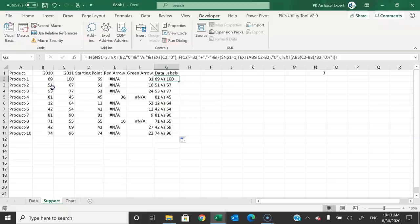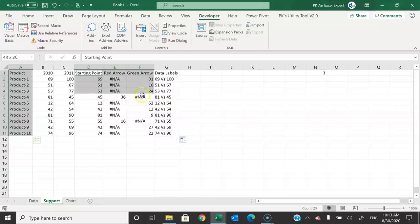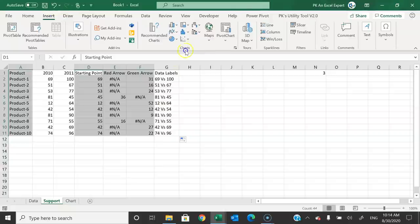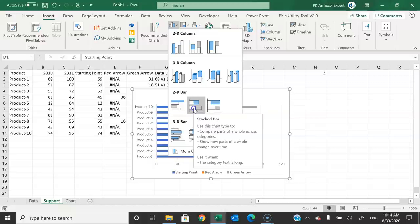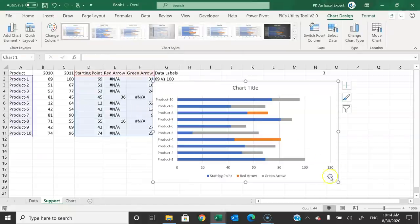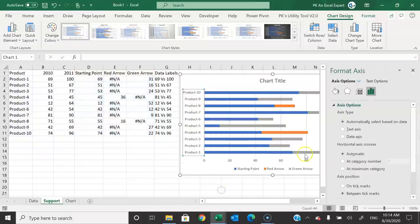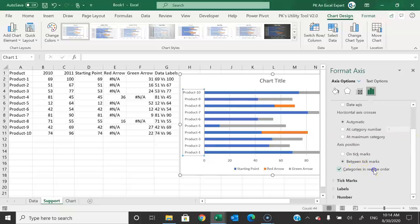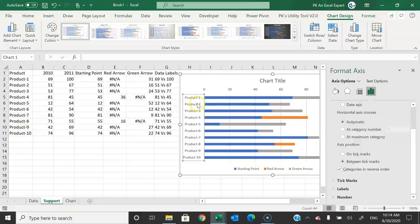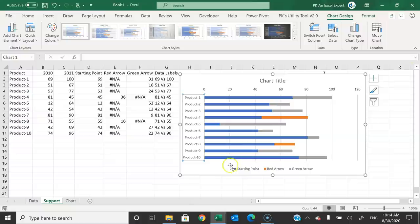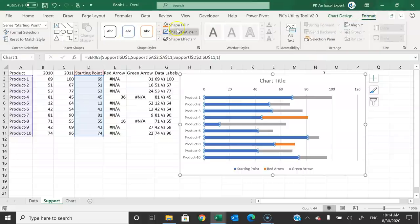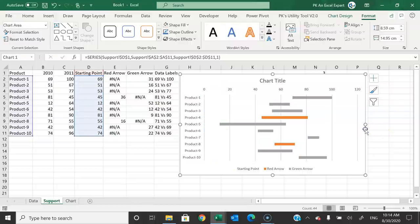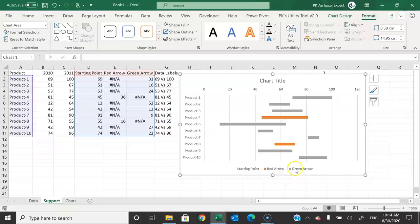To create the chart, select the product column along with the starting point, red arrow, and green arrow columns. Go to Insert, then Charts, select a stacked bar chart. On the chart, right-click the product axis, go to Format Axis, scroll down and select 'Categories in reverse order' so products appear in sequence from top to bottom. Then select the starting point series, go to Fill and set it to No Fill to make it invisible.